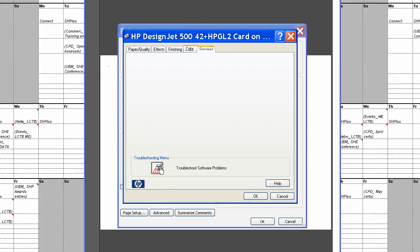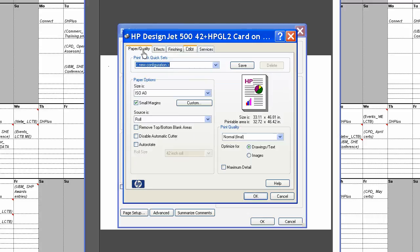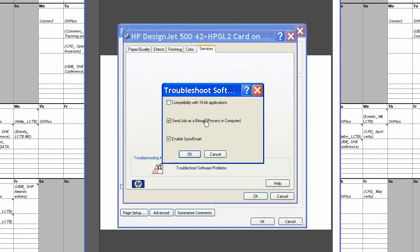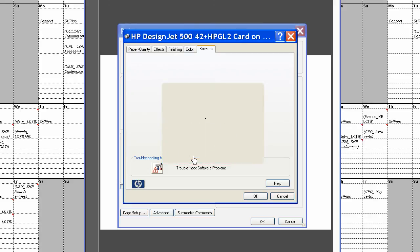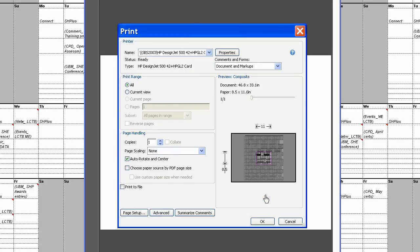OK. The bit I just did there is to make sure it processes it on the computer instead of the machine, so that avoids errors or crashing. Say OK to that, OK.